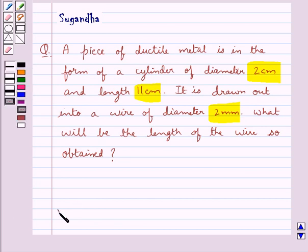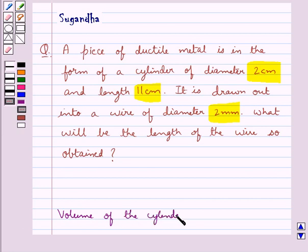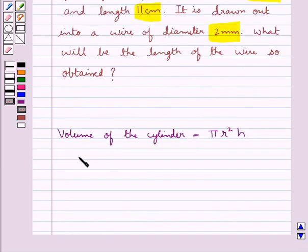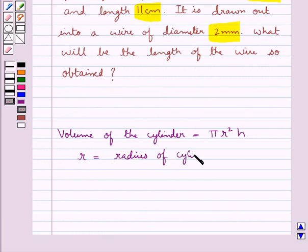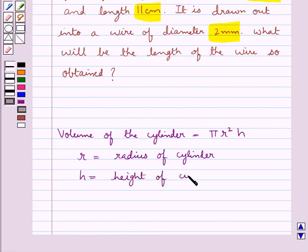First let's recall the formula for the volume of the cylinder. This is equal to π r² h, where r is the radius of the cylinder and h is the height of the cylinder.